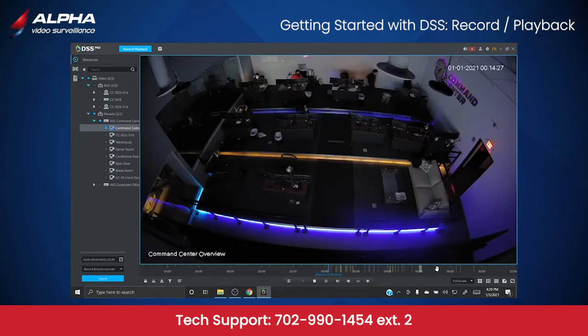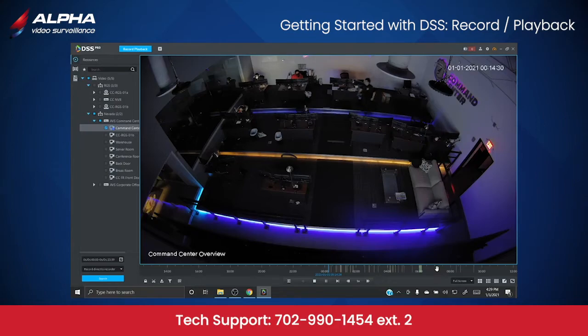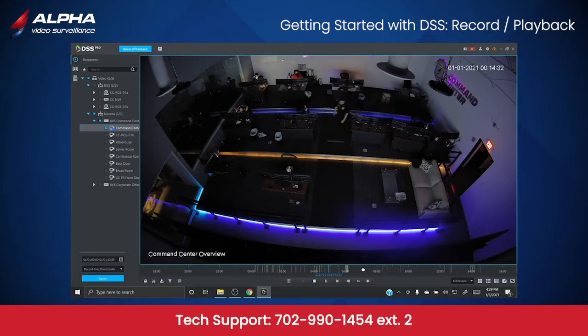Below the viewing panes, you will see the timeline. This allows you to view the places in time where your system recorded footage.